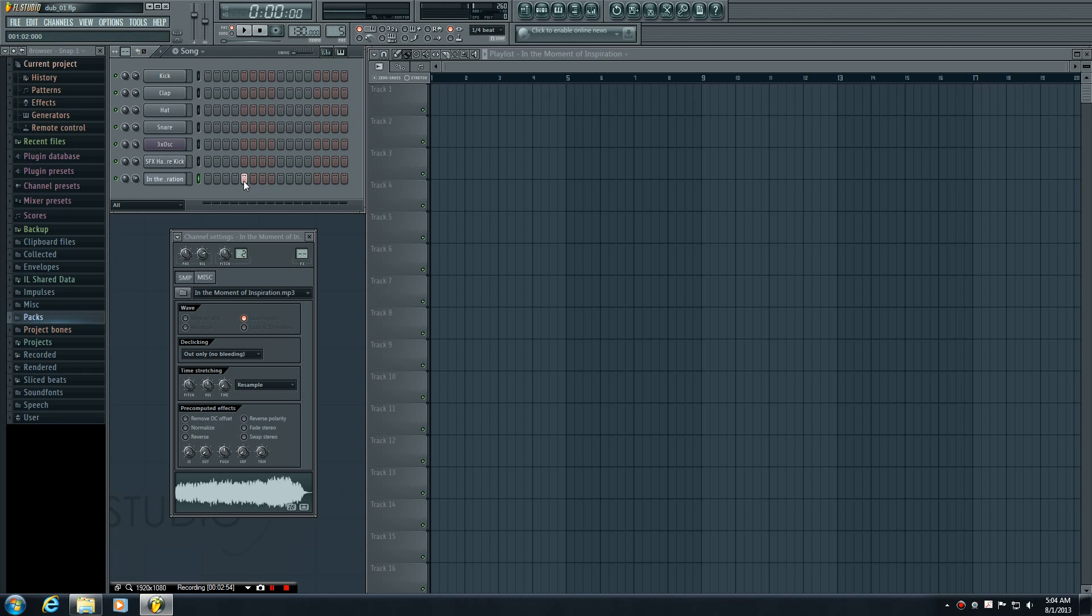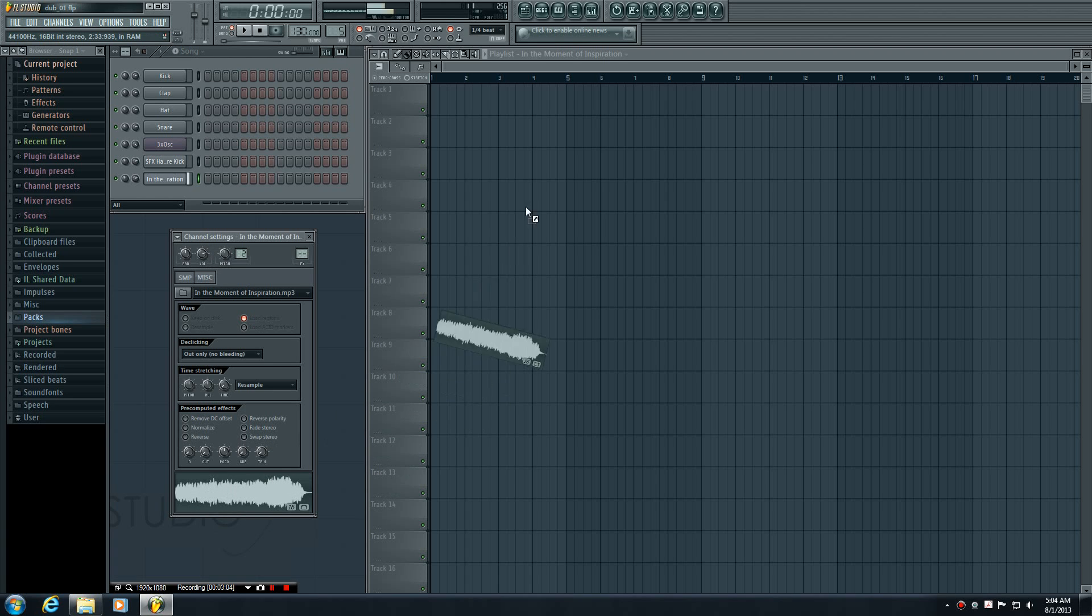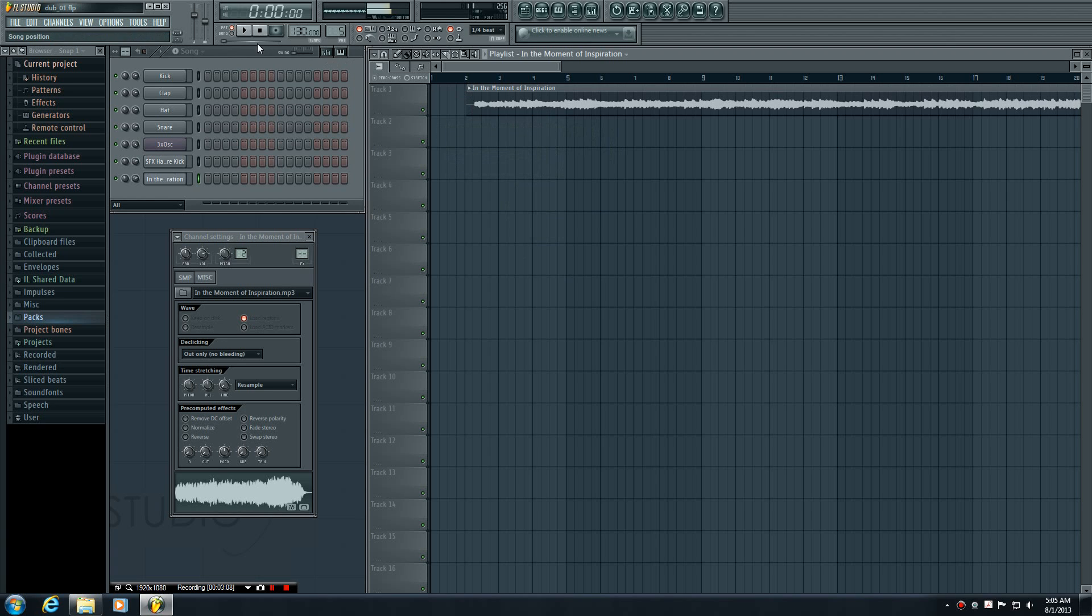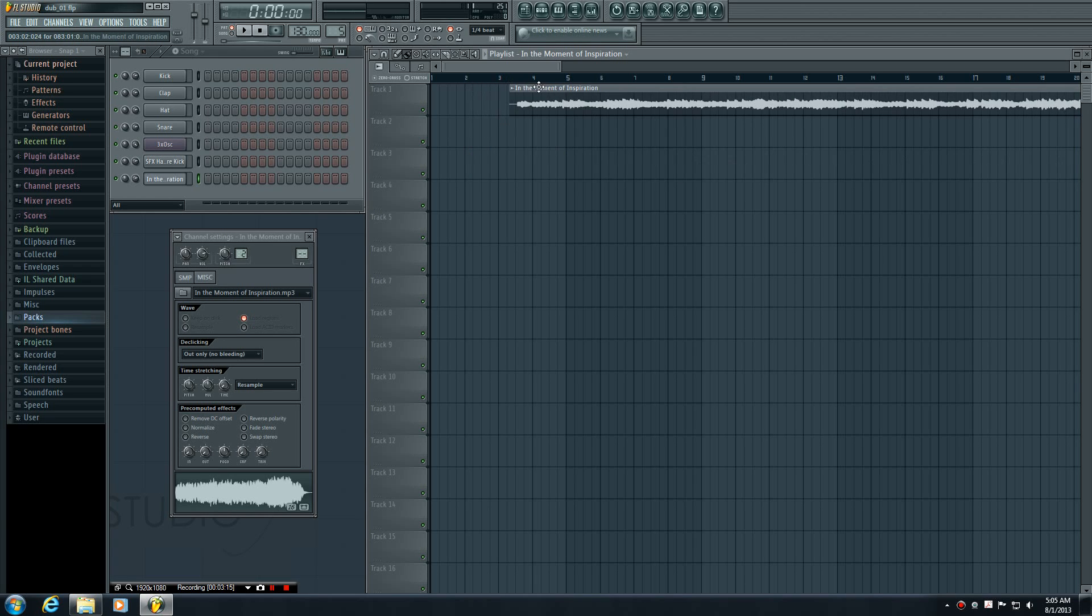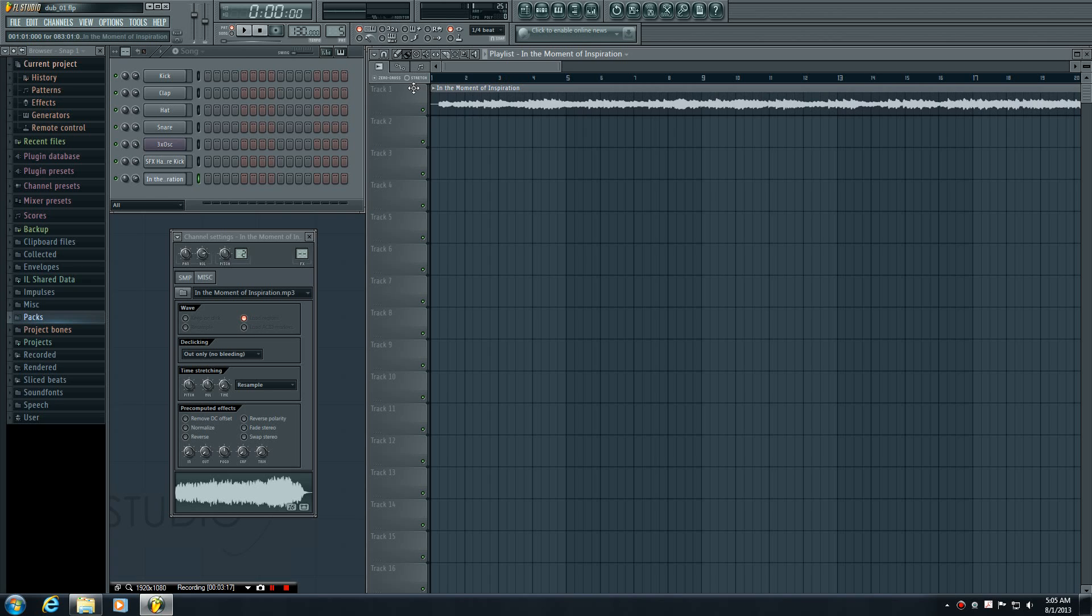To fix that problem, we can delete this by right-clicking it. Here's a cool trick: hover over this in the channel settings and left-click to drag the entire thing onto your playlist. Press stop because clicking it also plays it. Now we can drag it to track one or whatever track we want and line it up against the left side.